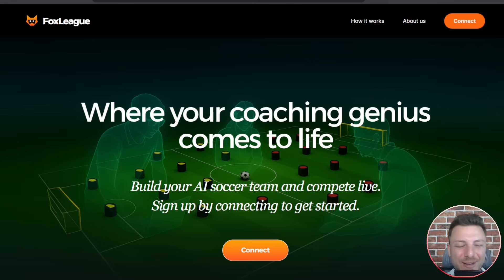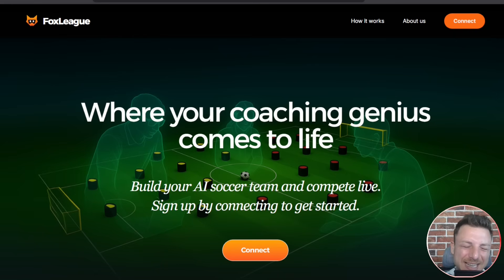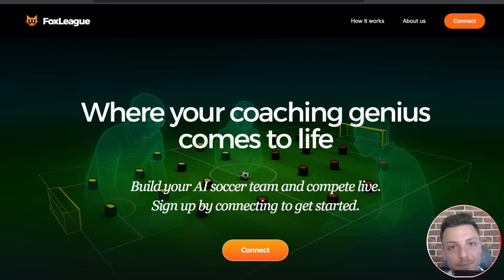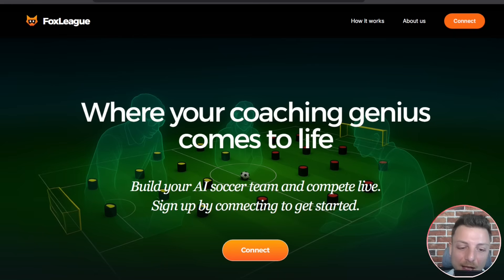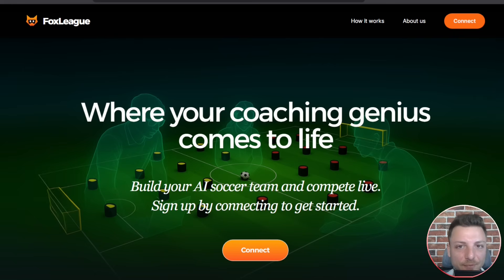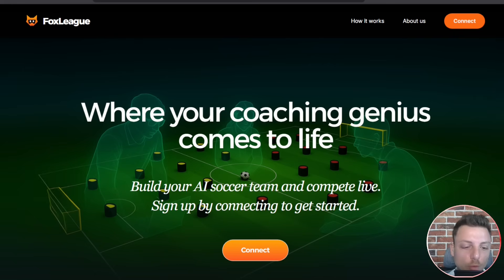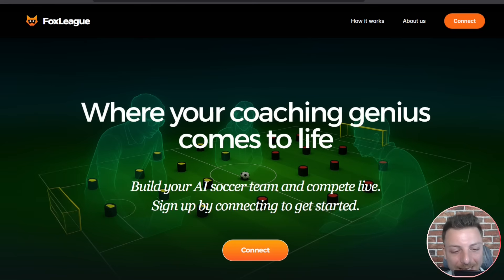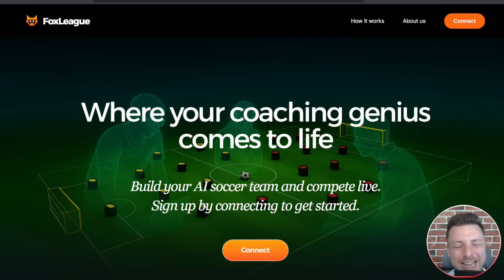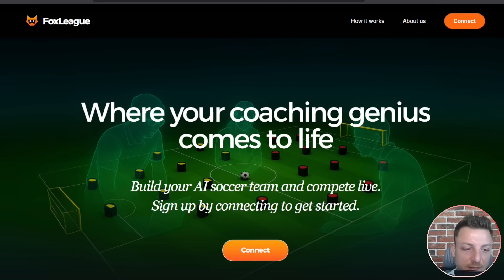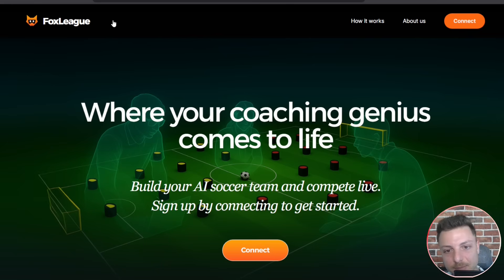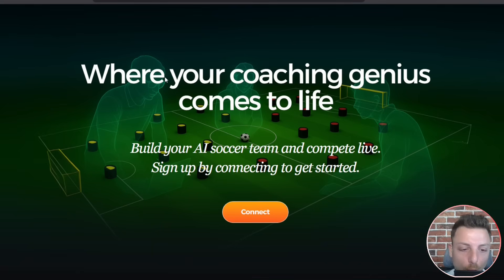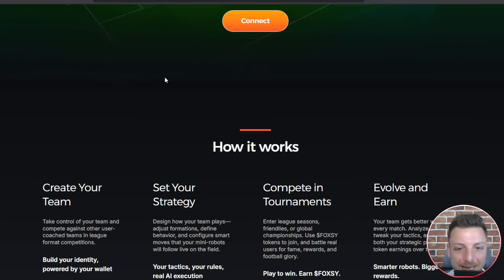What is Fox League? It's an interactive tournament platform developed by Foxy AI that combines artificial intelligence, robotics and Web3 incentives into an engaging digital robotic ecosystem. Fox League allows you, the user, to build and customize teams of autonomous players.